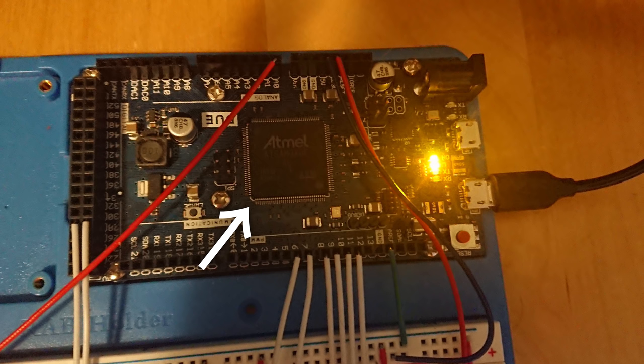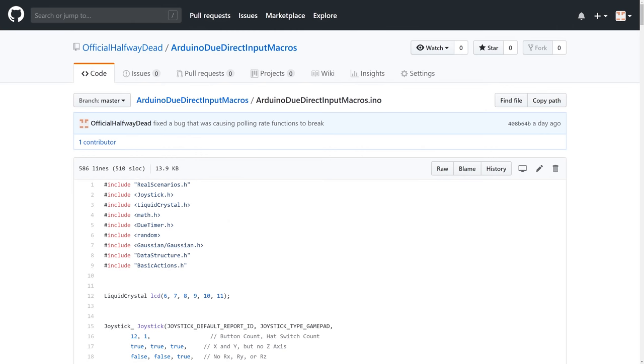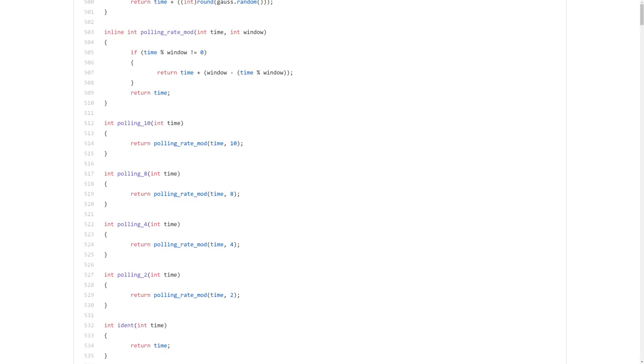So I went back to my trusted Arduino. It has a microcontroller that allows me to connect it to the PC just like any real gamepad. The only difference is that I am free to program it exactly how I want. So I got to work and wrote some code that allows me to not only run macros on the Arduino but also simulate polling rates and other inaccuracies.